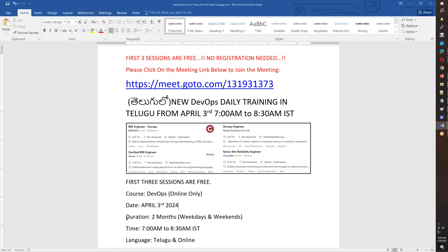This is a comprehensive course. We are going to use weekdays and weekends and complete almost 60 hours of course content. Weekdays will be morning 7 to 8:30, and weekends will be morning 5:30 to 8:00.